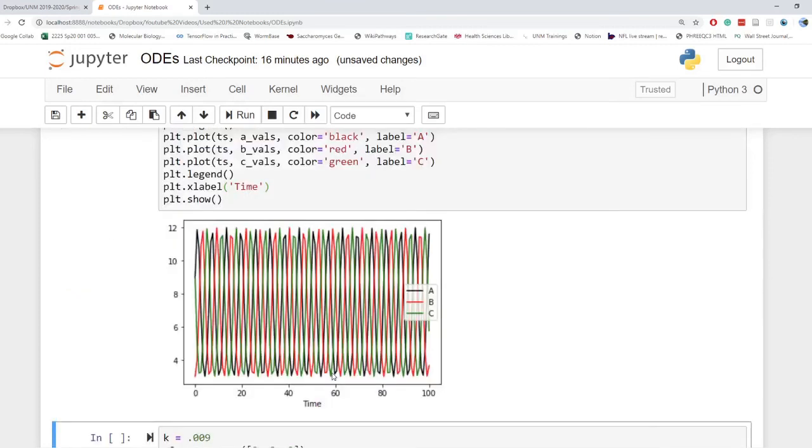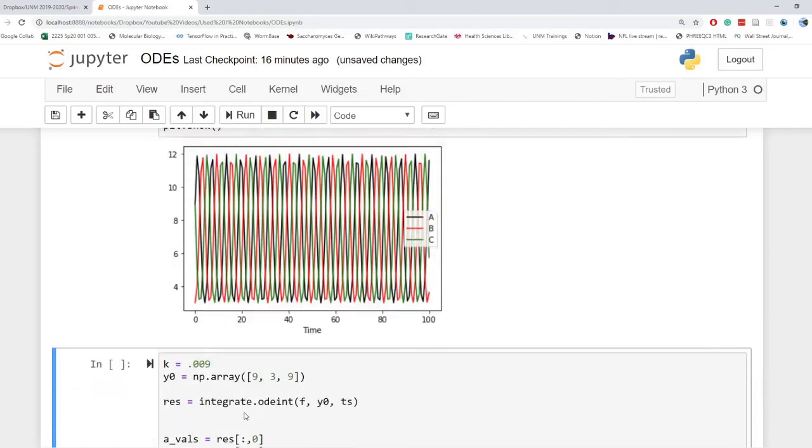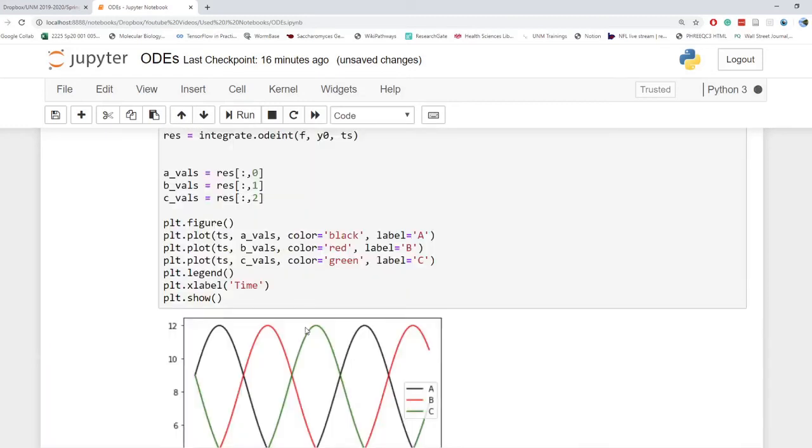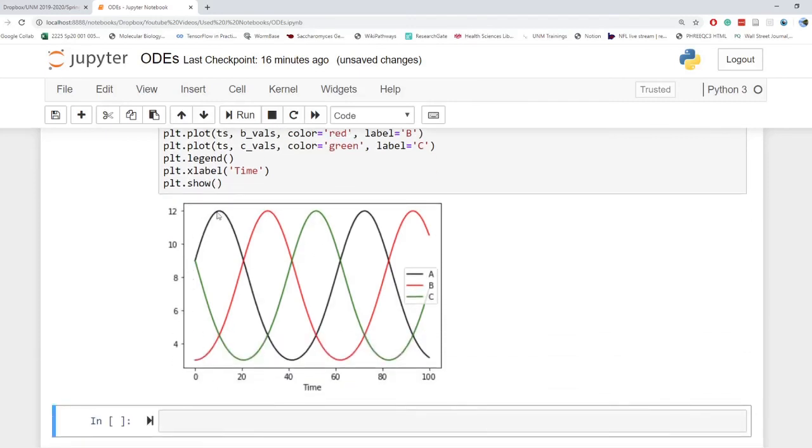So I went ahead and did that, and what we see is a big-time oscillation since we got what we kind of achieved. And so A goes up, A goes down, B goes up, C goes down. And so if we zoom in on this, if I make my K actually just a little bit weaker, we can see how it oscillates with itself based on the concentrations of what's in the system.